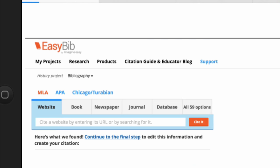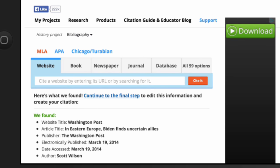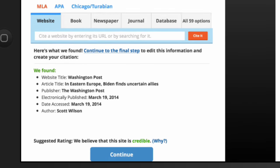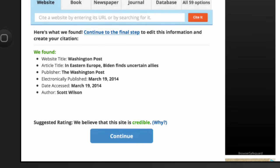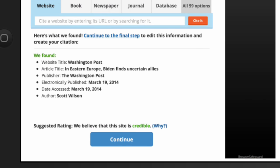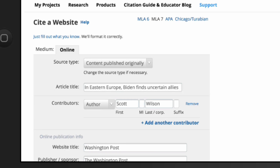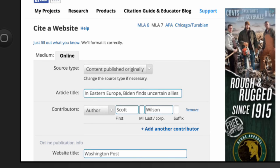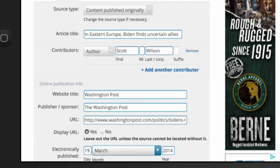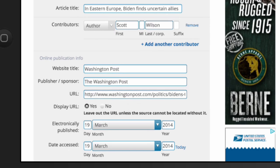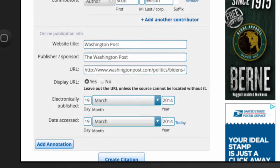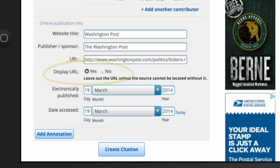EasyBib fills in as much information as it can, but allows you to edit it if you need to. Make sure that the Display URL button is set to Yes, not No, so the URL will appear in the Works Cited page.